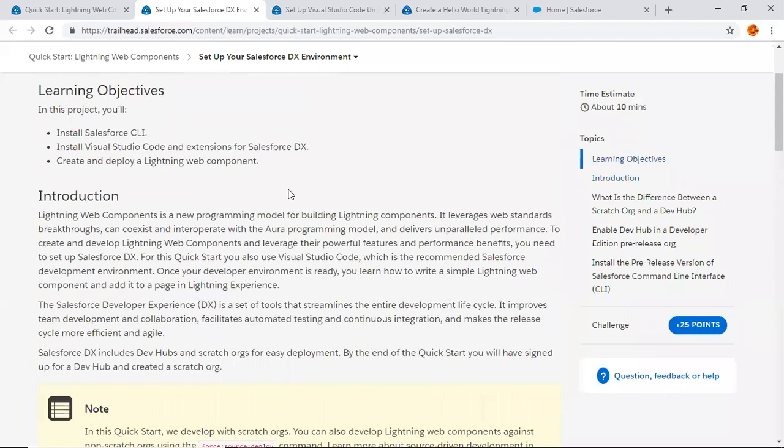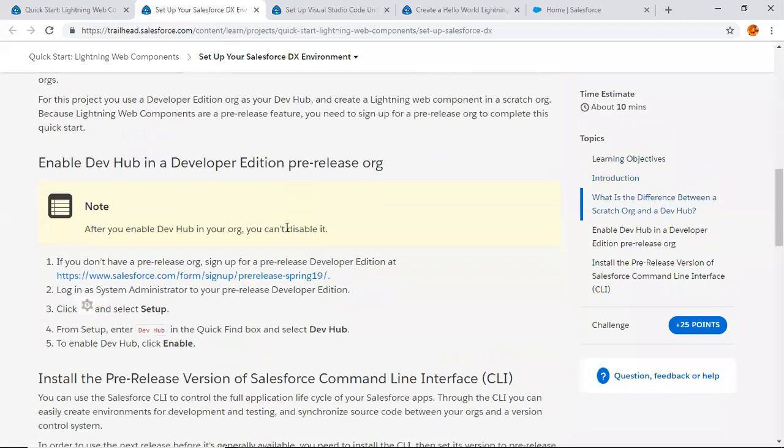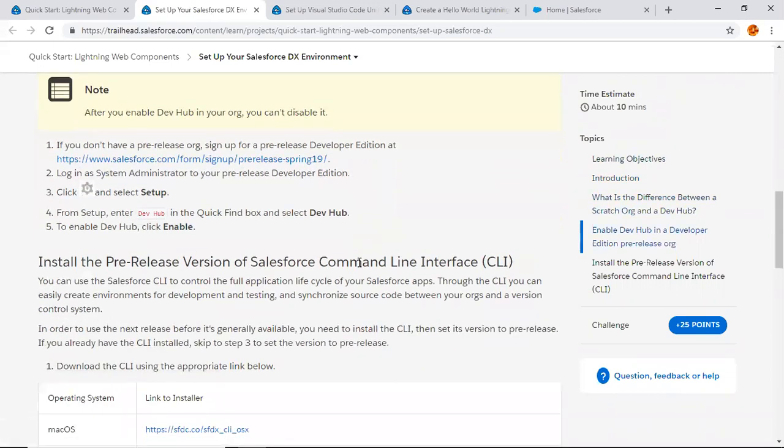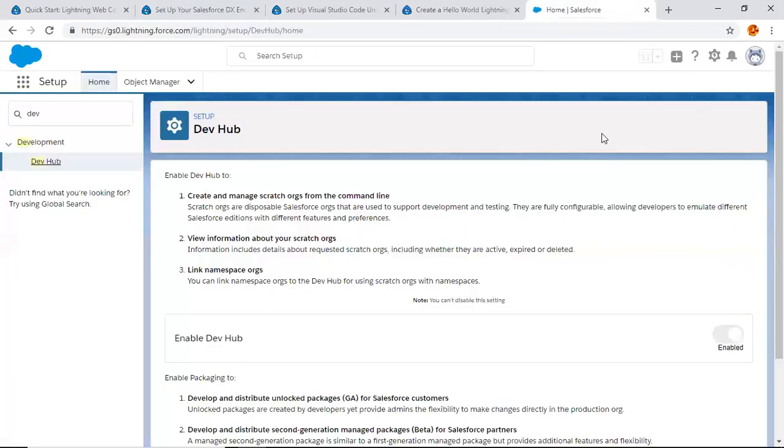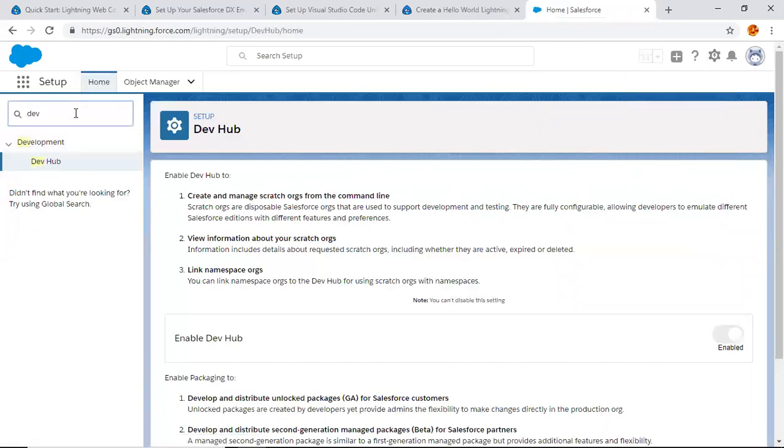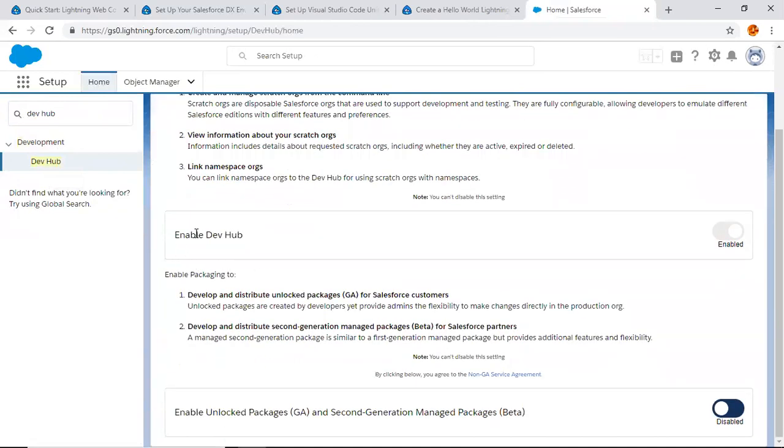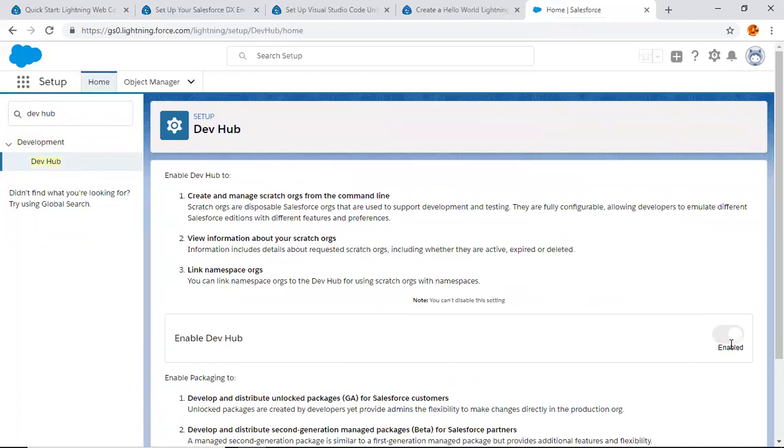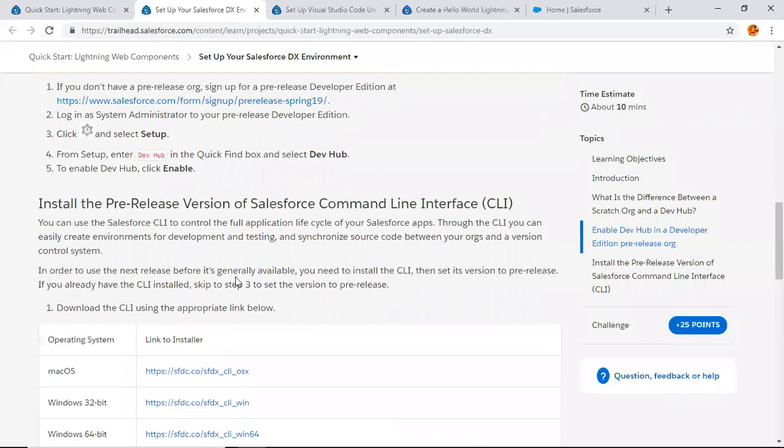In the first step, you need to sign up for a new developer edition org for Spring 19 pre-release. If you already have a pre-release development org, that's good. Otherwise, go to the database link and sign up for your developer edition. Now login as a system admin, go to Setup, type Dev Hub, and click here. This page will open and you have the option to enable the Dev Hub from here. I've already enabled it, so go back.